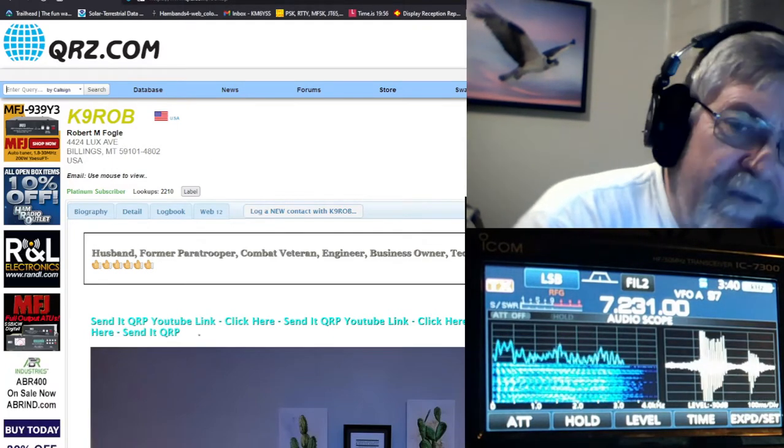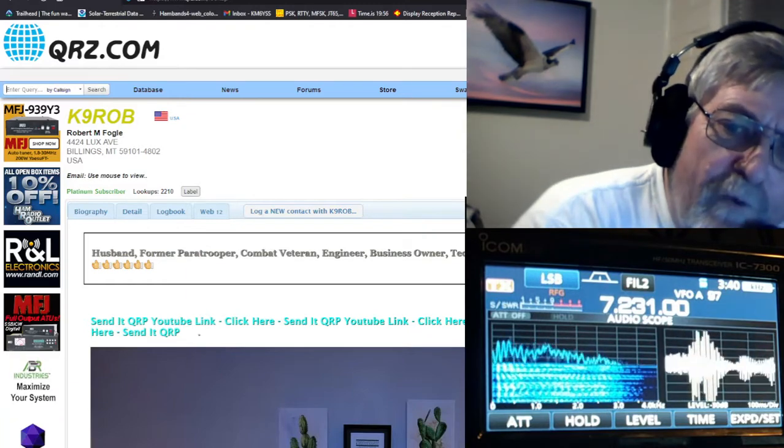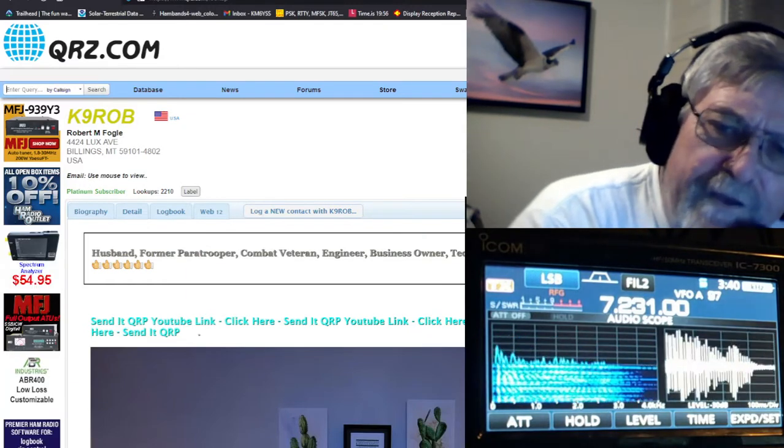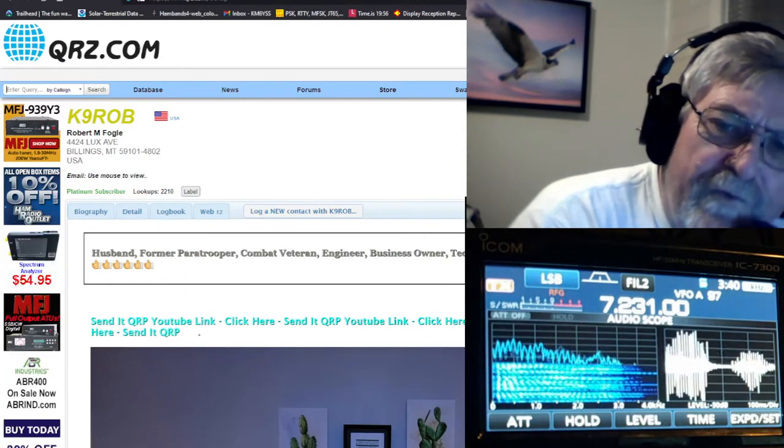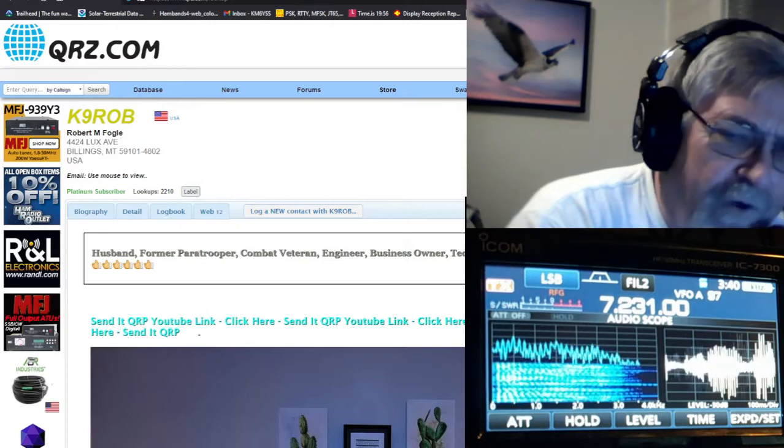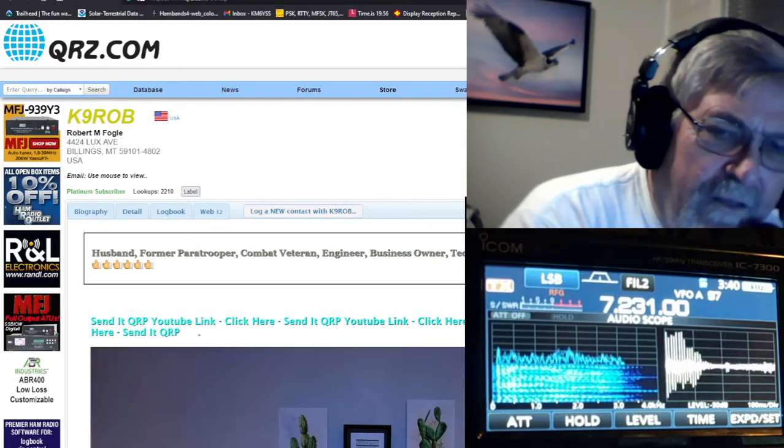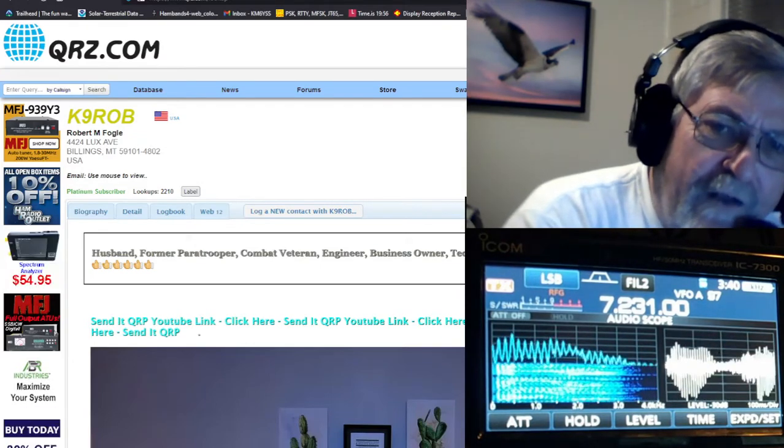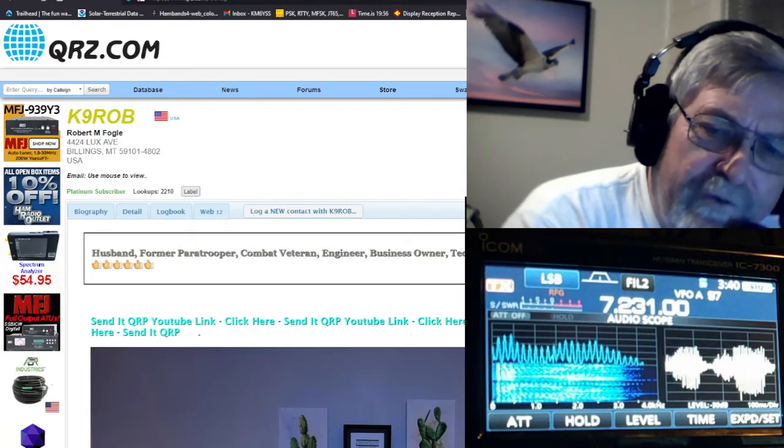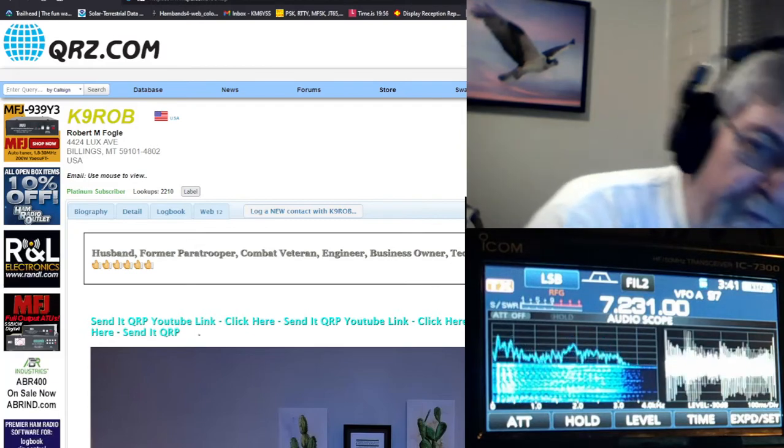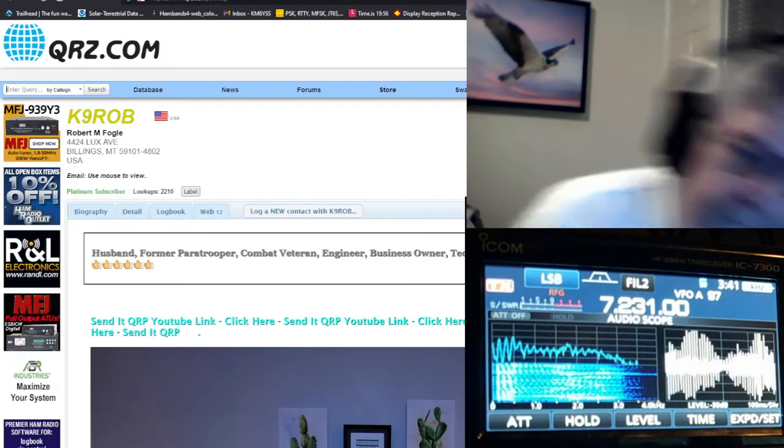And hope to talk to you again down the road. I will put your video up of this contact on YouTube under your call sign. If you can still hear me, you'll be able to search that on YouTube and see your signal on this end tonight, alright?